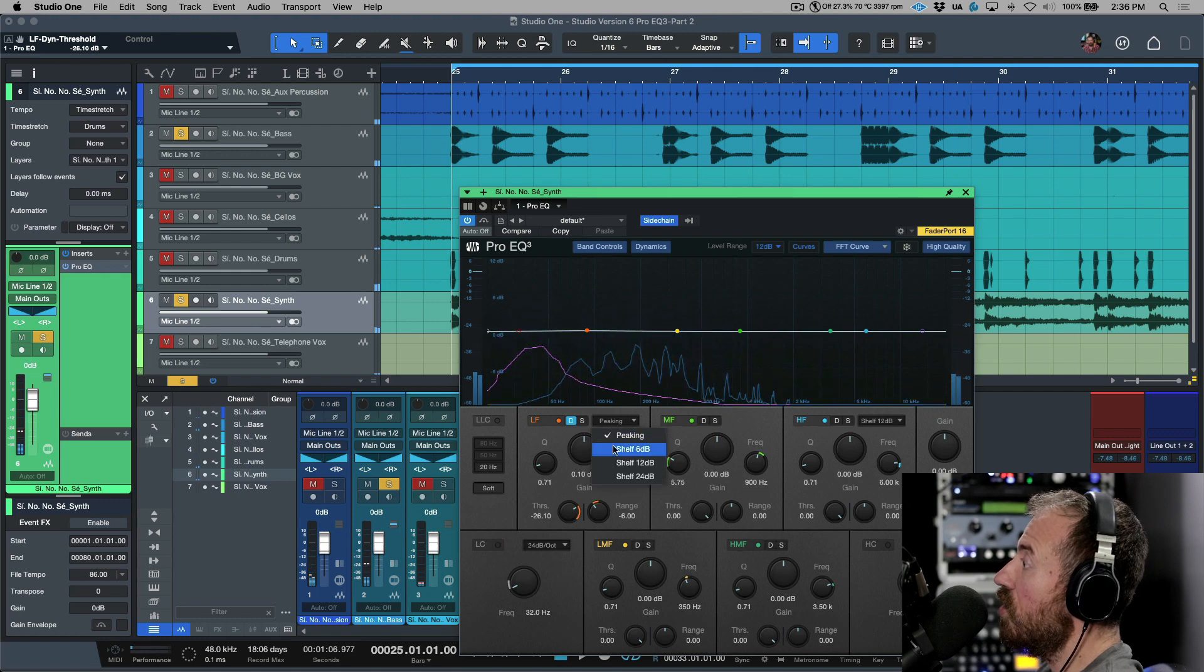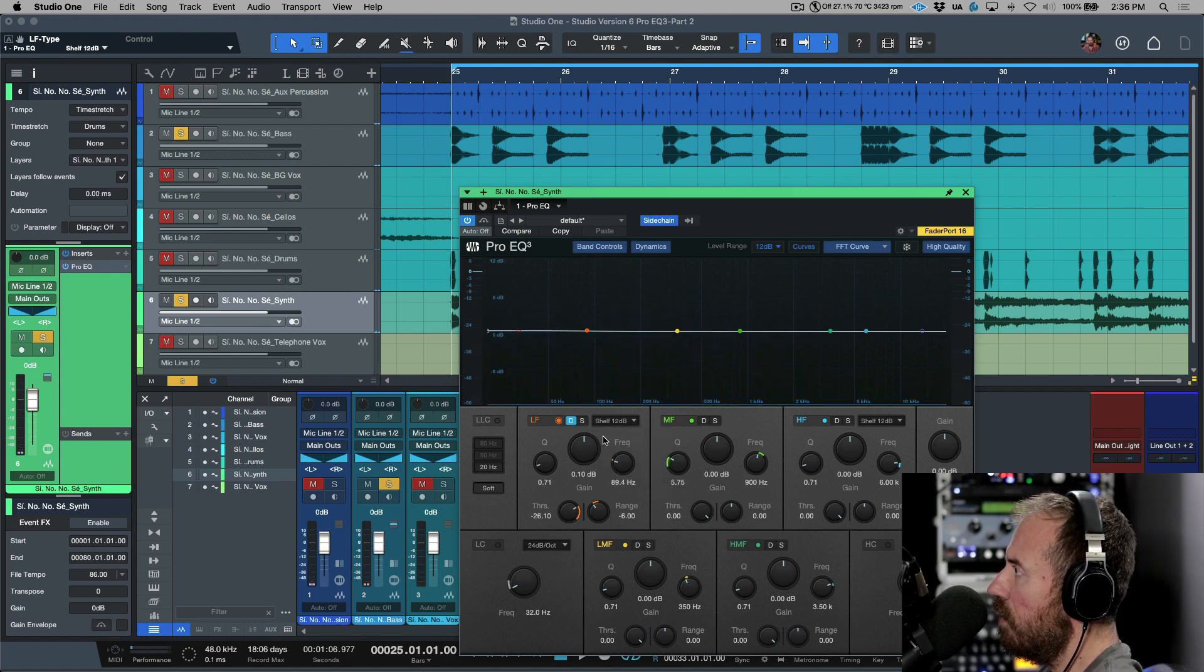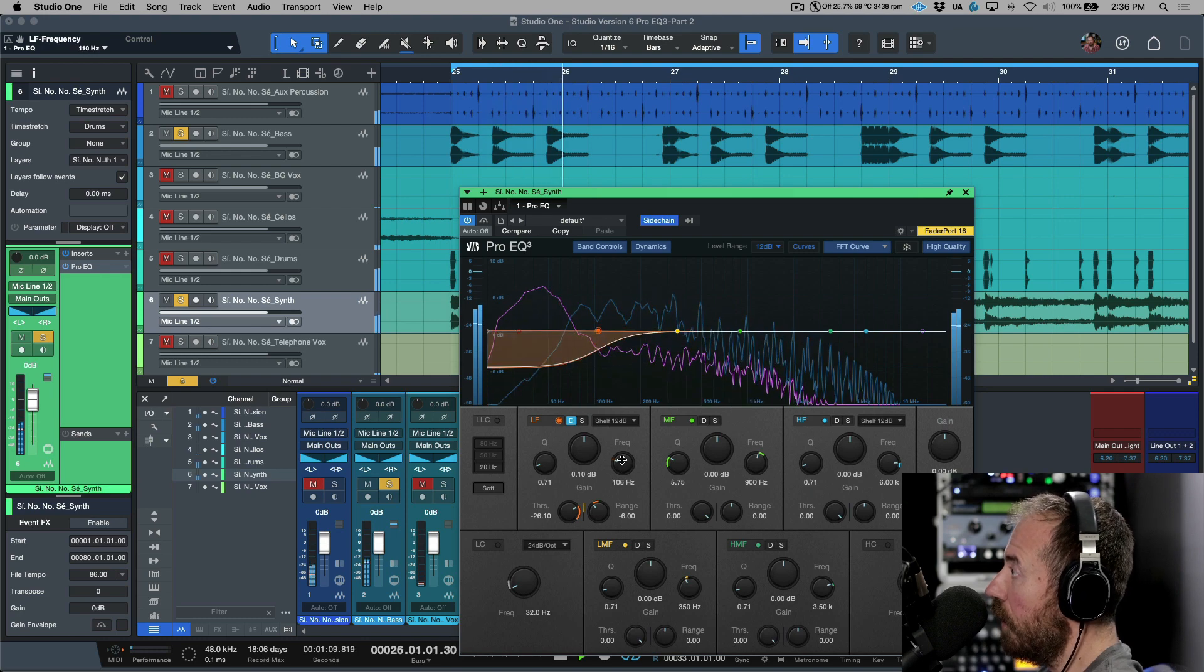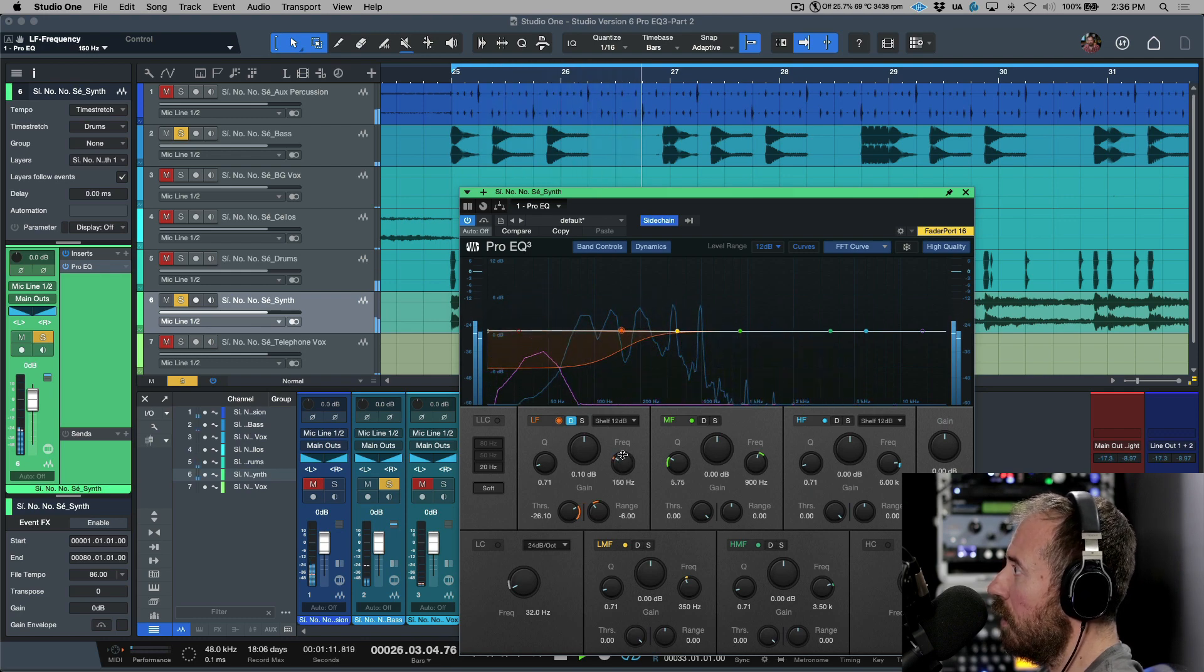Okay, I could also change this to a shelf. Maybe we'll go with like a 12 dB shelf. We'll adjust the frequency. Maybe here.